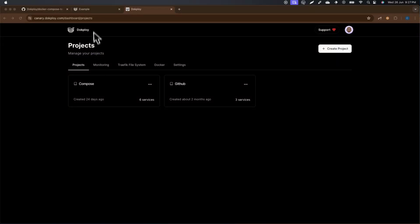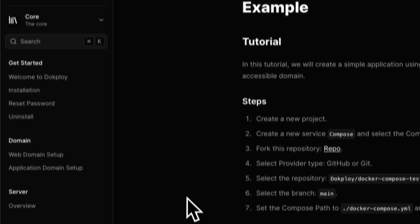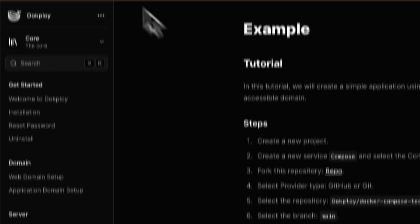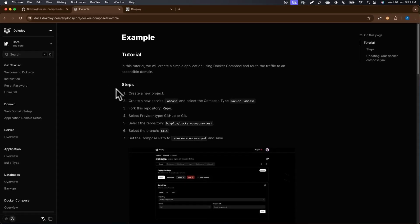Hey there, this is Matt from Docploy. In today's video I'm going to show you how you can deploy a Docker Compose application. I will follow the steps of the documentation.